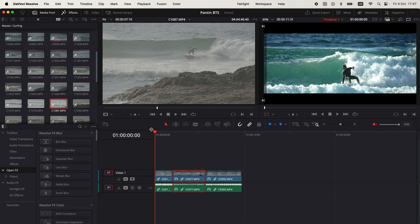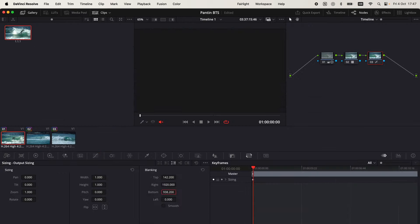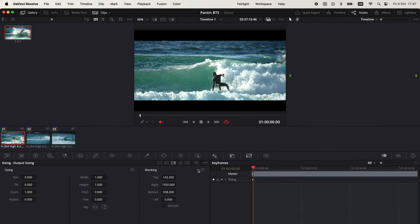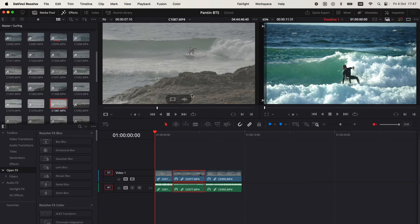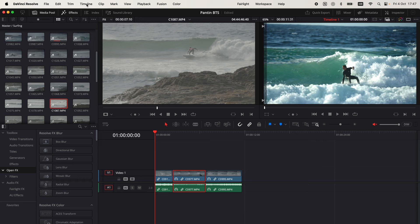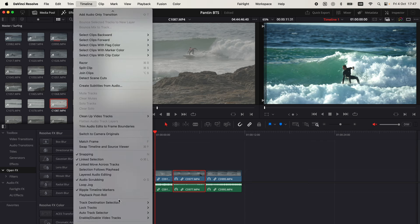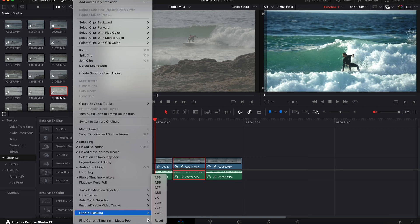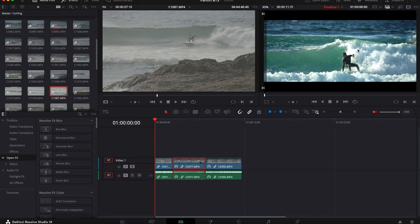Now this is if you need custom size bars, but if you don't, there is actually a faster way to do that. So let me reset this quickly. And the faster way is to just go to timeline, go down to output blanking, and right here you can choose an aspect ratio like for example 1.85 or 2.35 that are very common in the film industry.